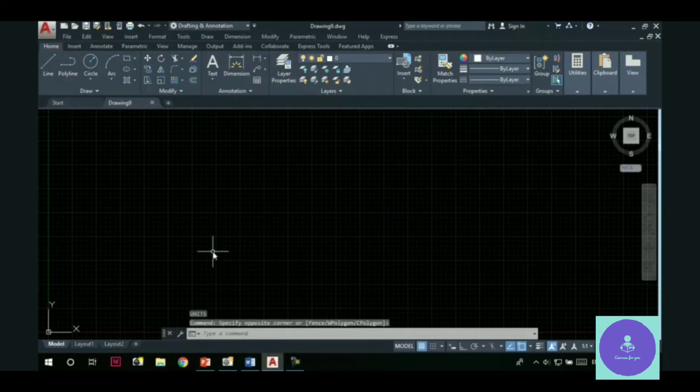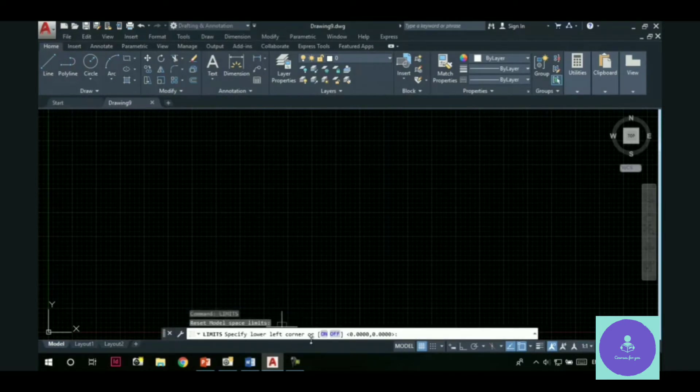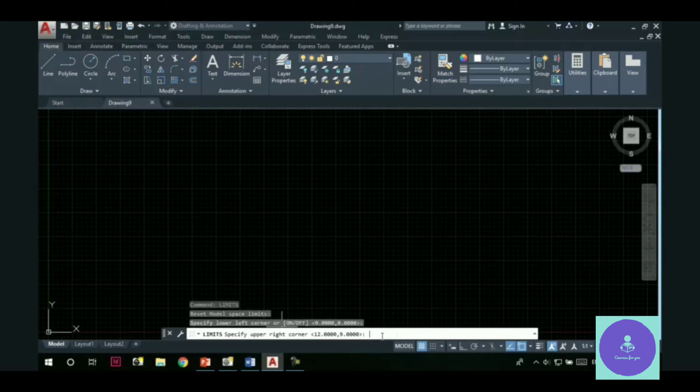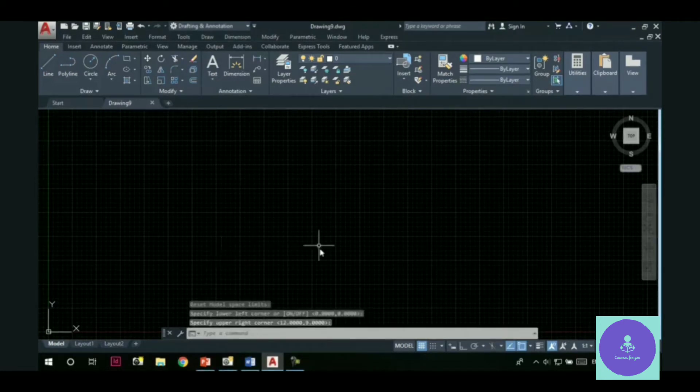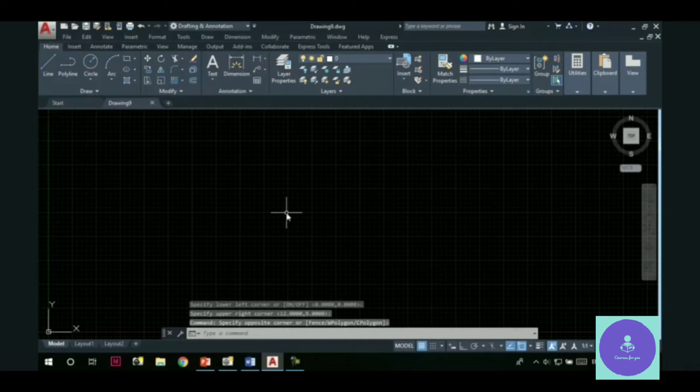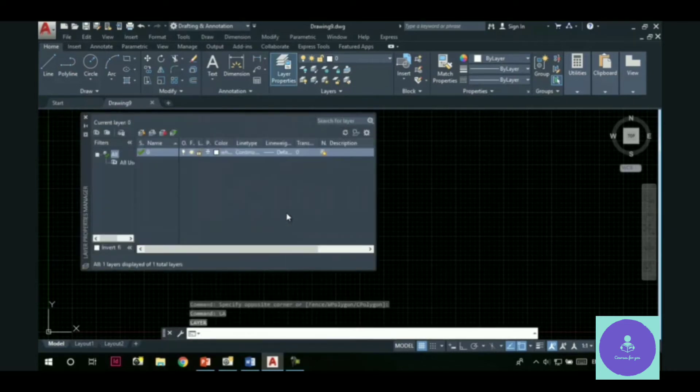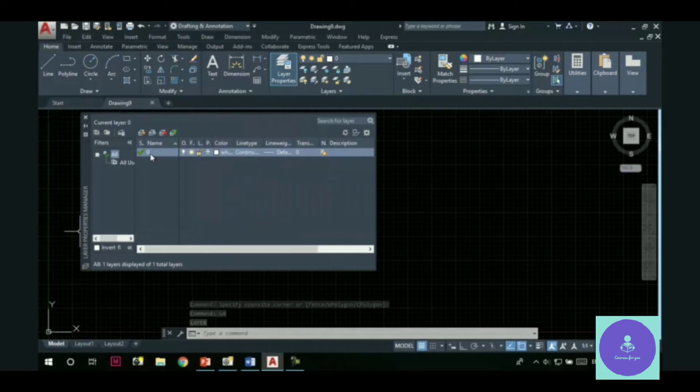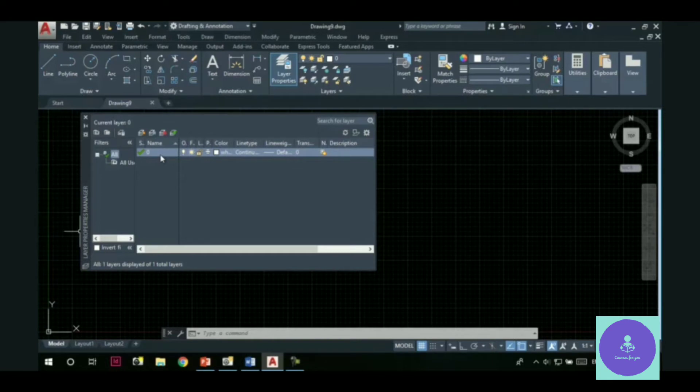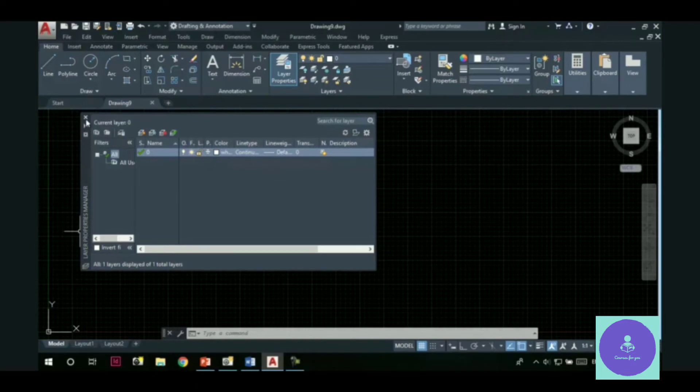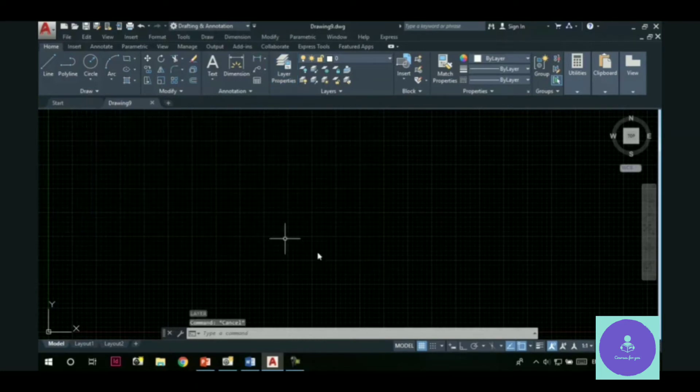Now I am going to check the limits in this acad template. See, the lower left corner is set to 0,0. The upper right corner is set to 12,9. If I go to the layers properties manager, we have only one layer here and it is the default layer with the name 0. And this layer has some properties assigned to it. Like the color is white, line type is continuous, line weight is default. Let me close it.